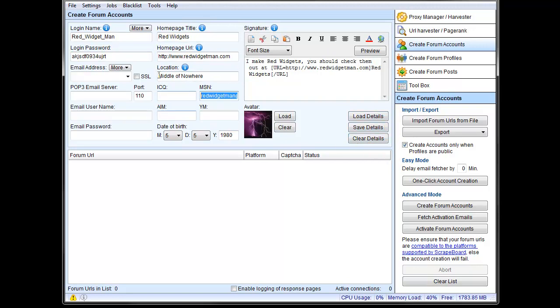Then I skipped the email part there for a second. So let's talk about emails for a second. You're going to have to have an email account to do this because what happens is on a lot of forums when you set up, they're going to ask you, they're going to send you a verification email to make sure that your email is a legitimate email. ScrapeBox will open up that email and click that verification link and then activate your account for you. However, you're going to have to have a valid email account in here.